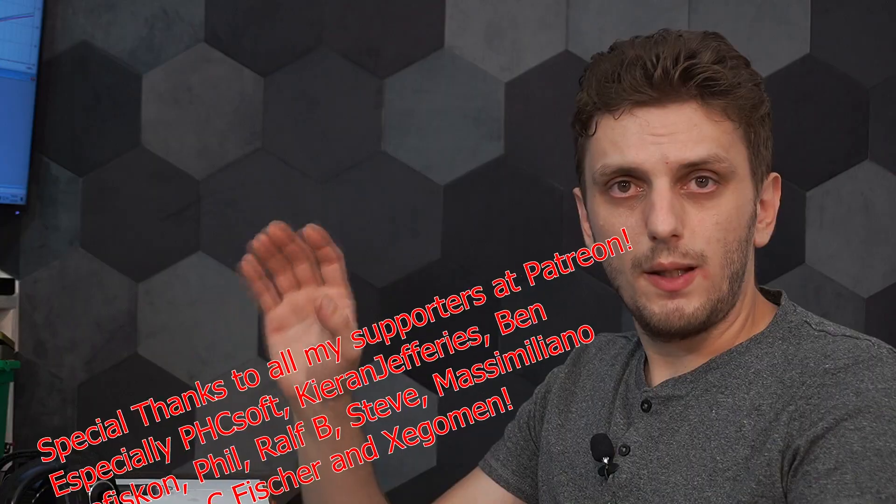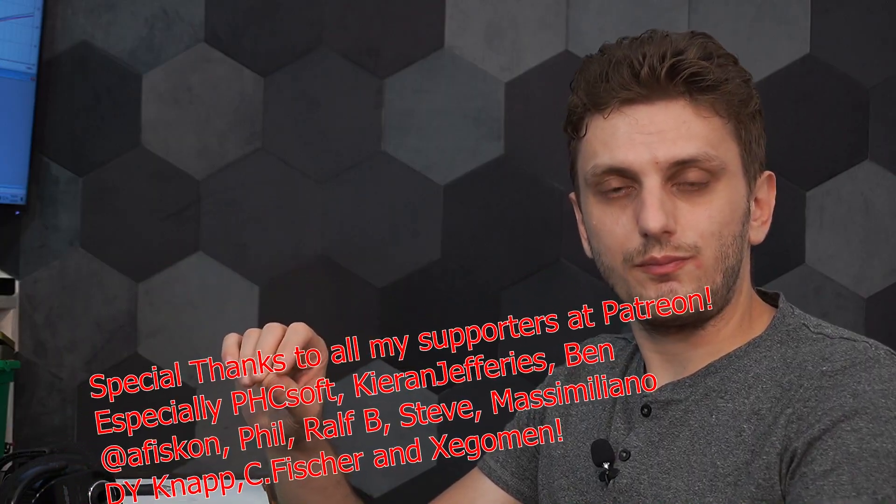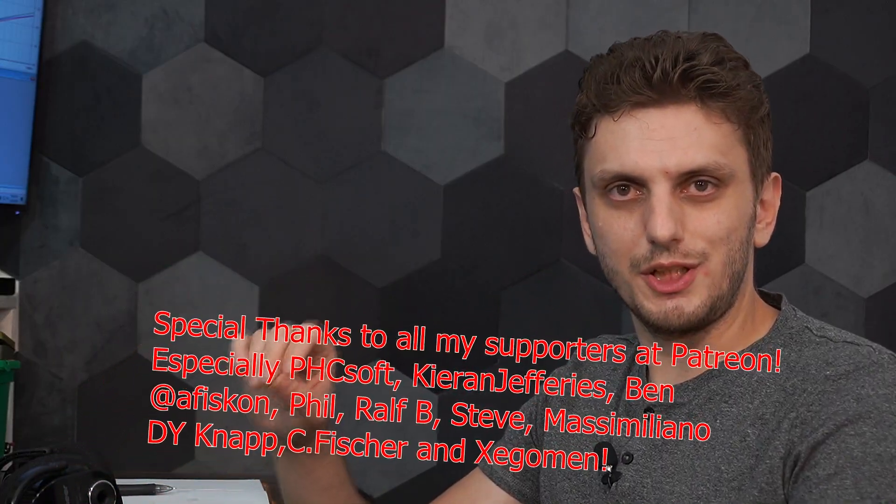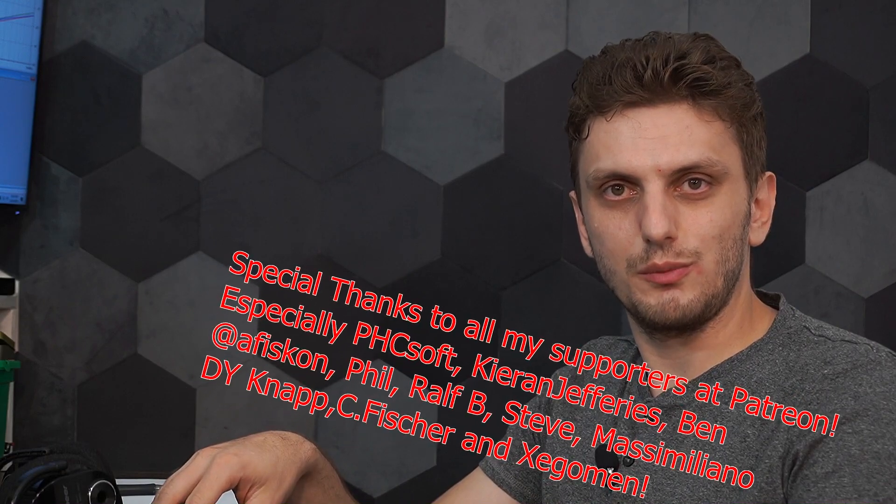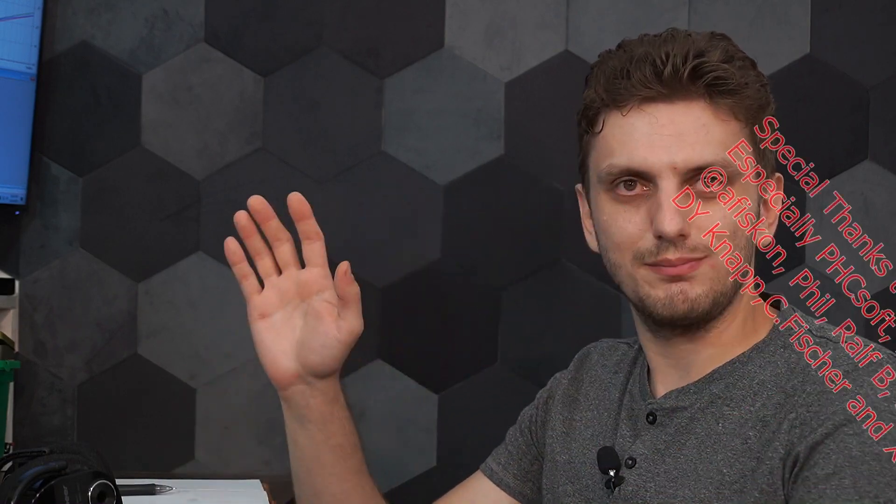So, all in all, hope you got some useful information out of this, leave your thoughts in the comments, thank you for watching, make sure to subscribe to be up to date with all my latest videos, and see you next time, bye bye.